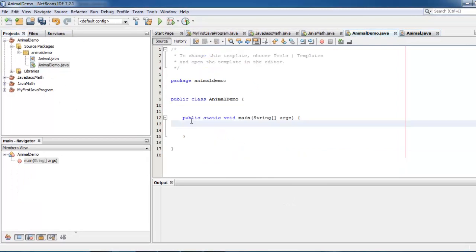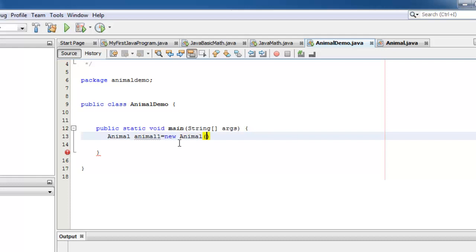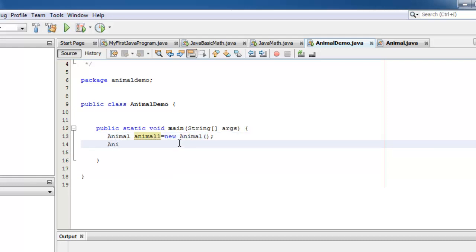Now double-click AnimalDemo. Under the main string, we will instantiate the Animal class two times. Animal — we'll name the first instance Animal1, equal to new Animal class. Let's create a second object or instantiation: Animal2 is equal to new Animal class.